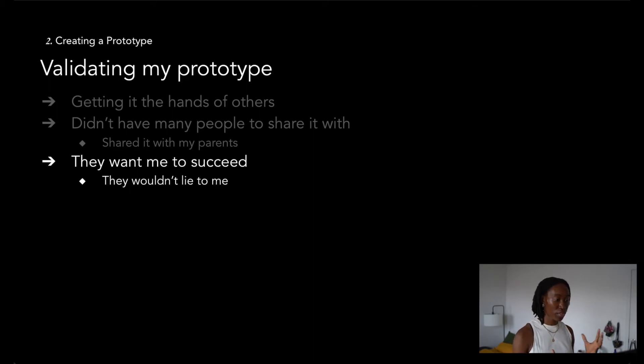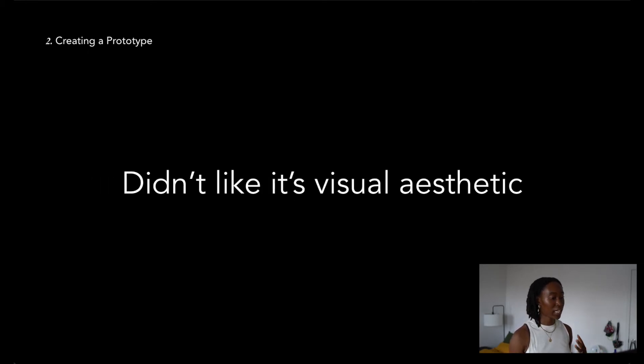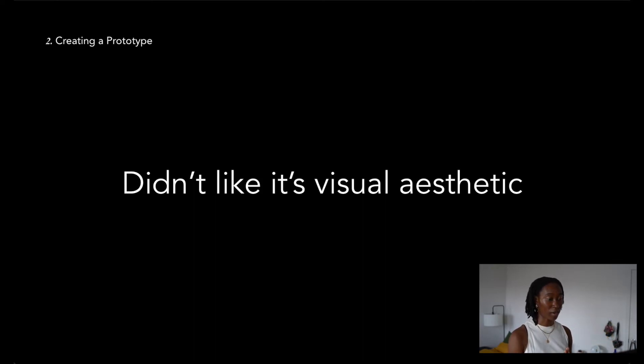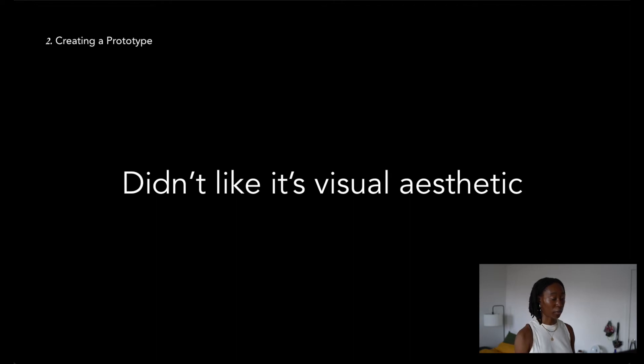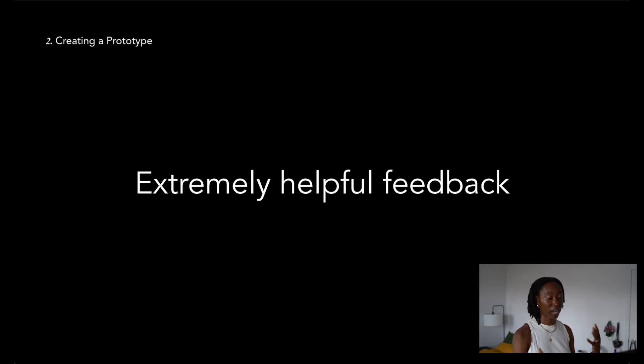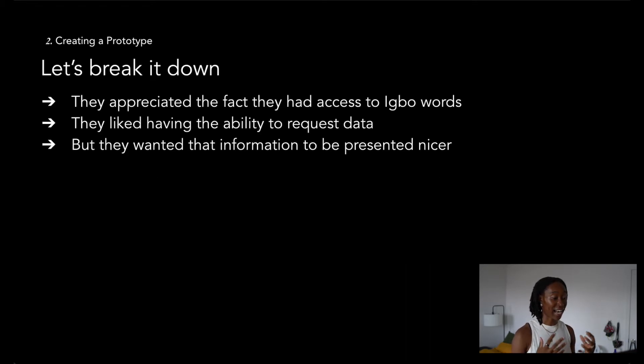I walked them through the API, everything from what it does, how to use it. To be honest, they were kind of lukewarm about it. At a high level, they liked how they could request words and get that word data back. But they didn't really like how it was just raw text rendering on the screen. At the time, it was just a huge JSON response inside of my Chrome browser. Though a few of these comments weren't the most positive, ultimately, I knew that I was actually moving in the right direction. I got really helpful feedback, all in all, and even feedback that I wasn't expecting.